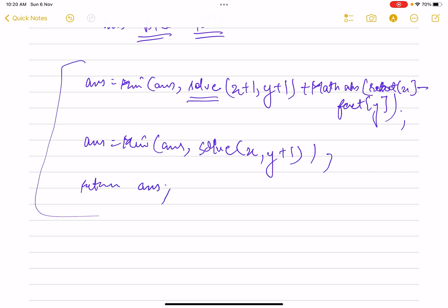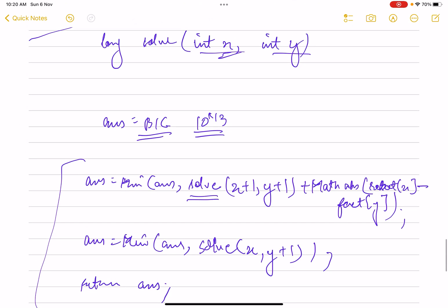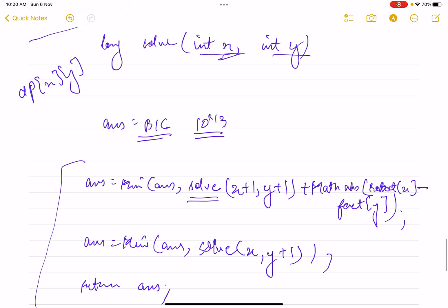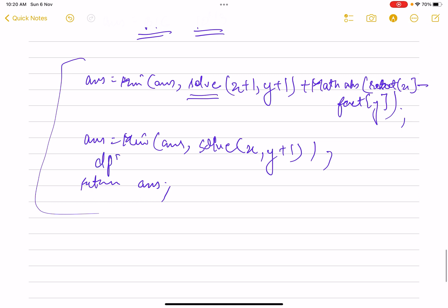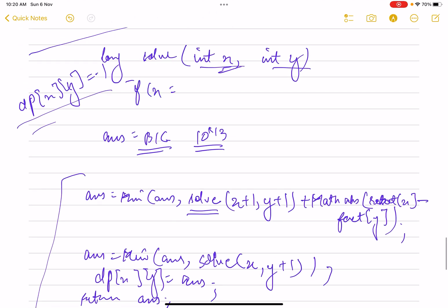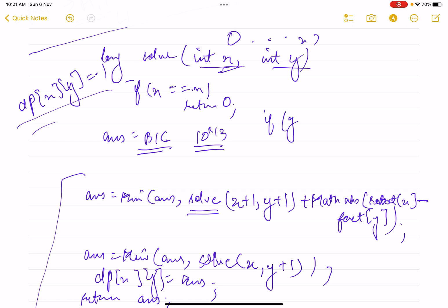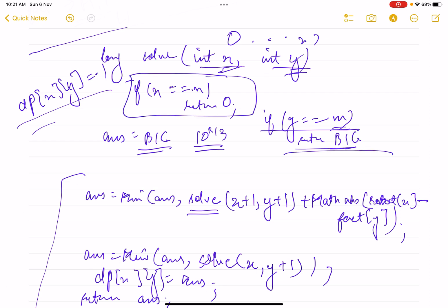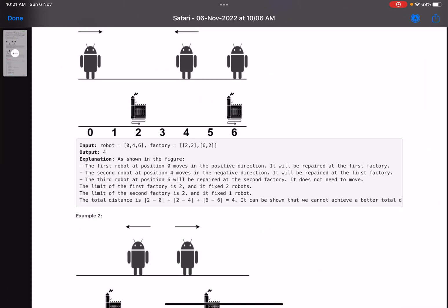Since the same subproblems are solved multiple times, we memoize using a dp array where dp[x][y] stores the computed answer. If dp[x][y] != -1, return it directly. Edge cases: if x equals n (all robots repaired), return 0. If y equals m (all factories consumed but robots remain), return a large number since this is not a valid combination.